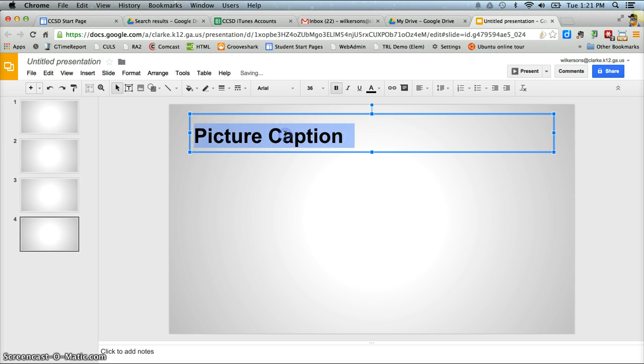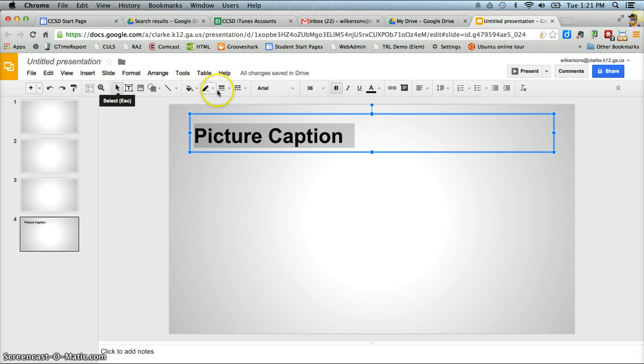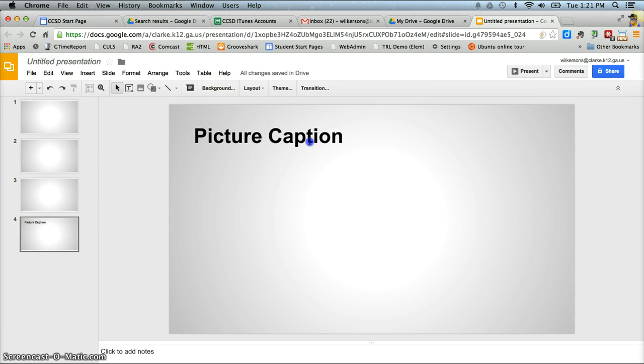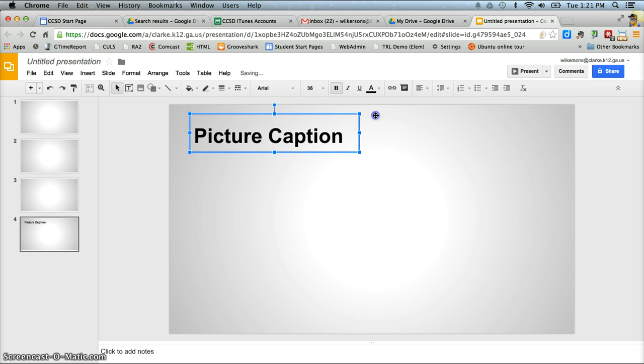And then you can highlight that text and you can edit the size. You can bold it, italicize it. You can change the color. You can change anything, any kind of formatting you can do. So you can select your picture caption, change the size of the box, move it around.